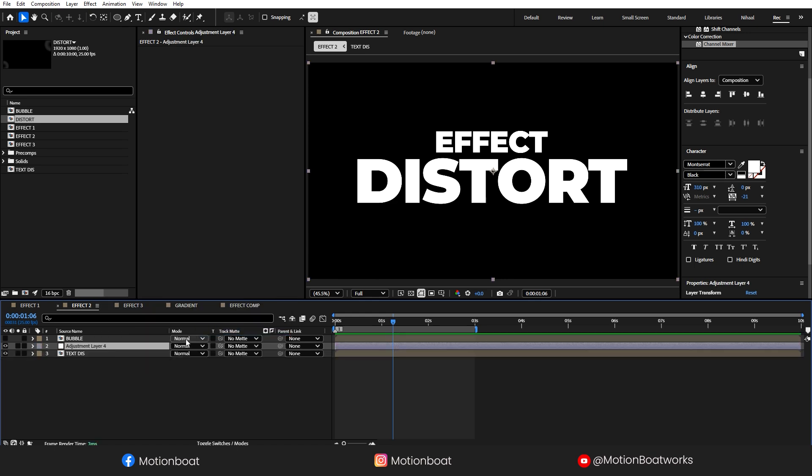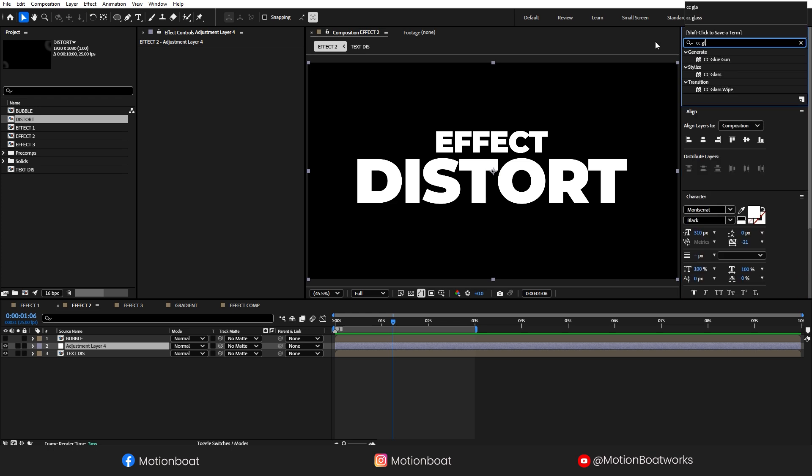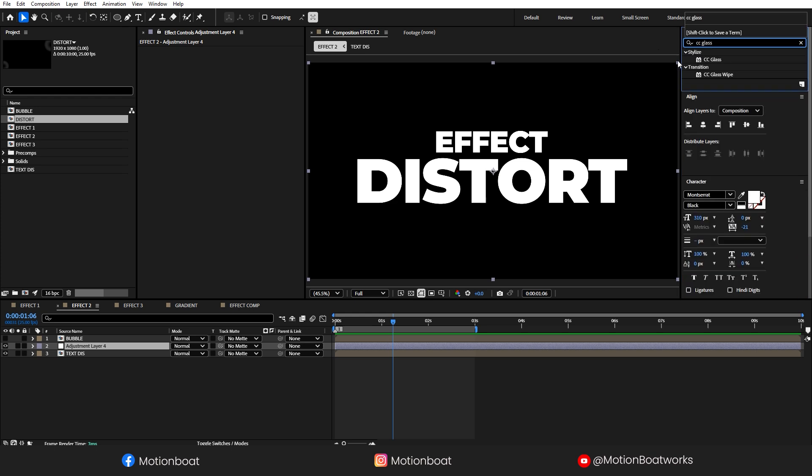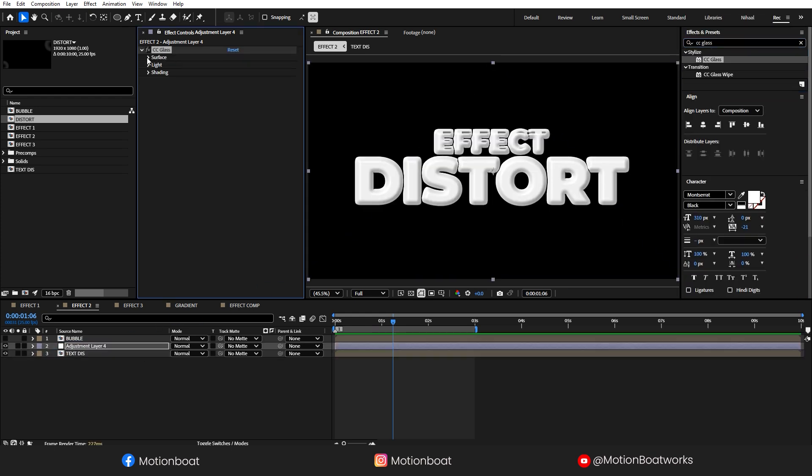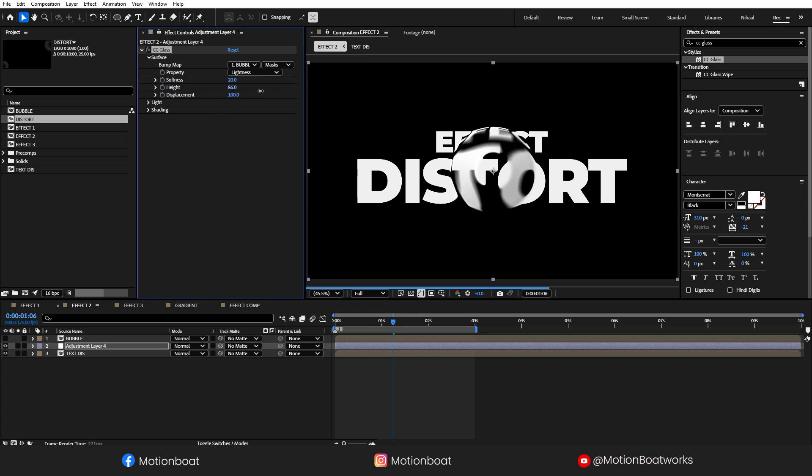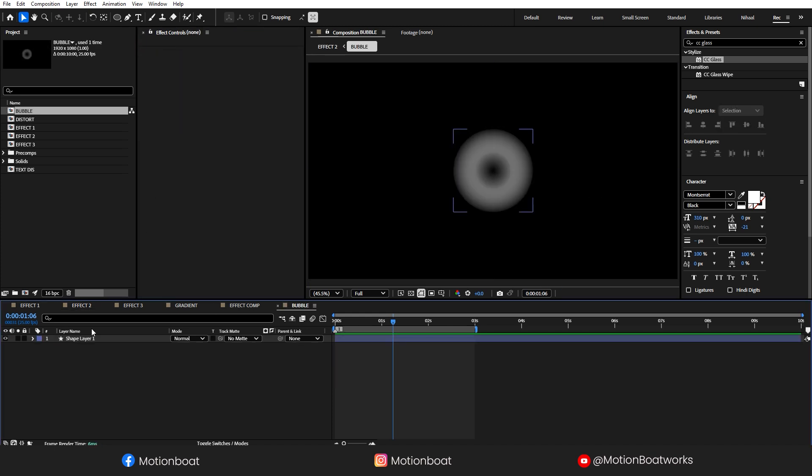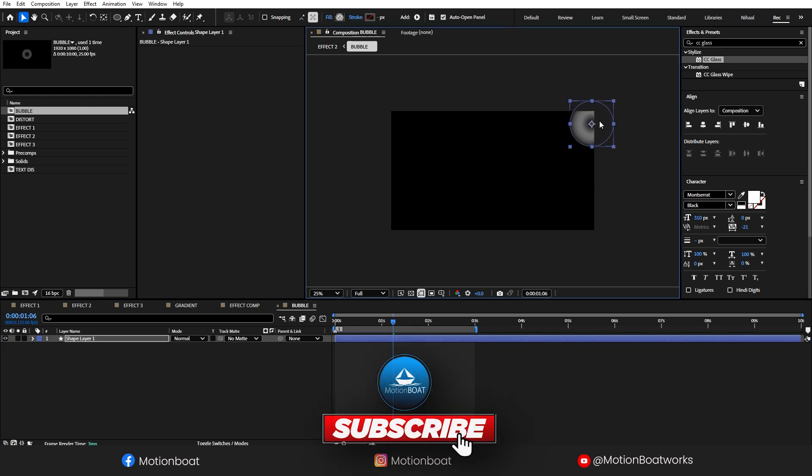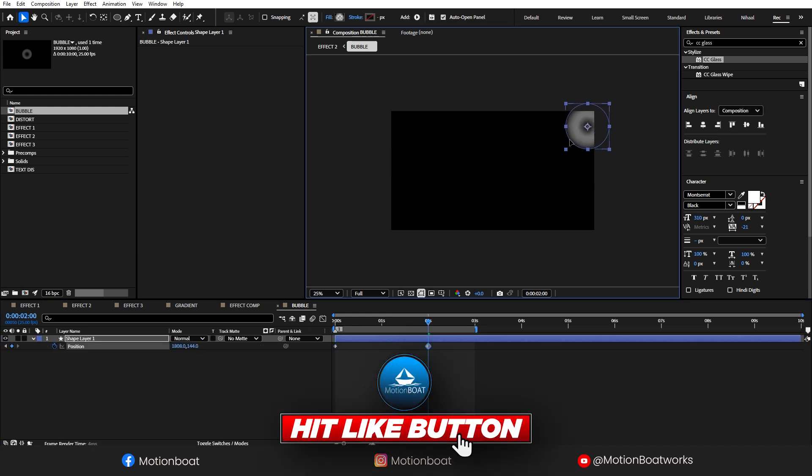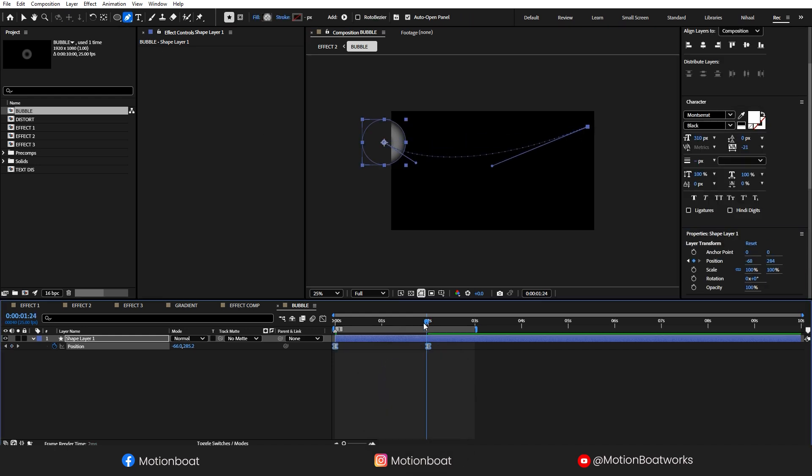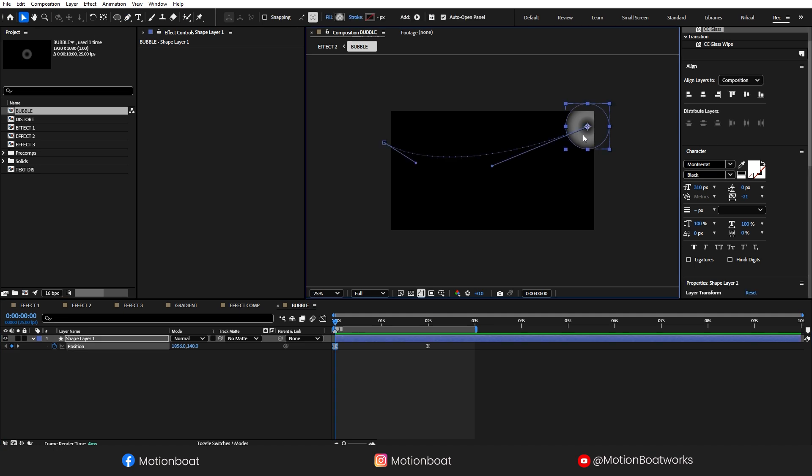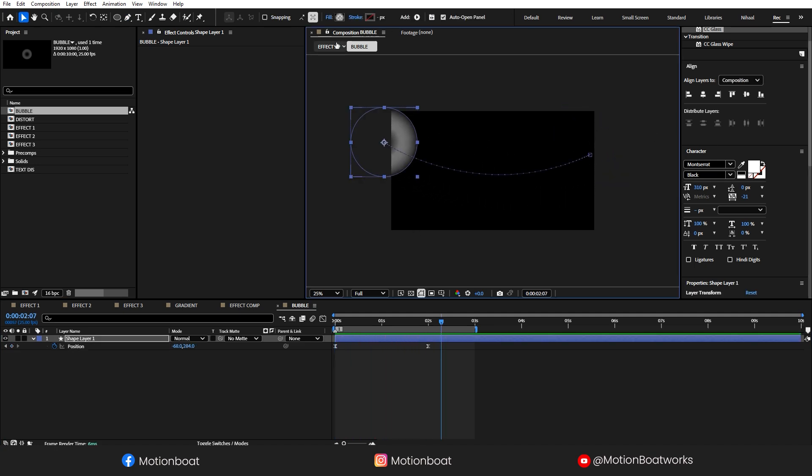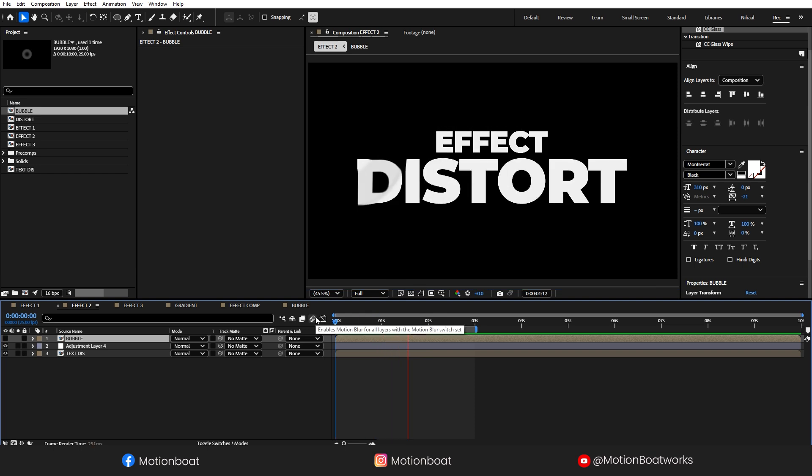And create a new adjustment layer. Let's add CSE Glass Effect on this adjustment layer. Open this Surface tab and set the bump map to the bubble comp. You can see this little distortion here. Set this to Mask and increase the height amount. Okay, now go to Bubble Comp and let's add a very minimal animation. This is looking pretty good.